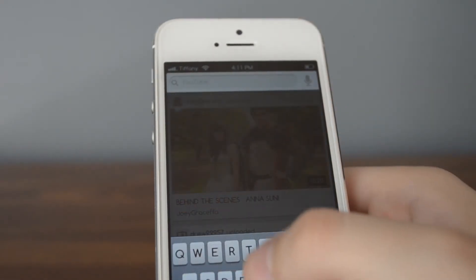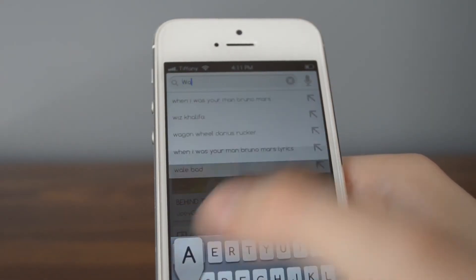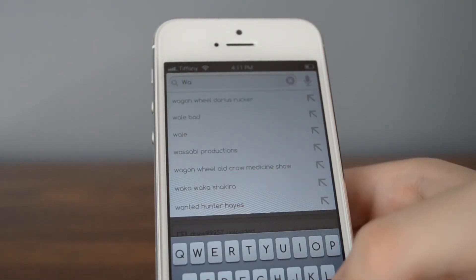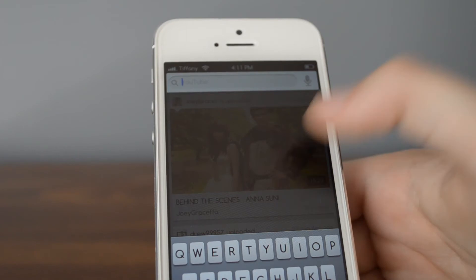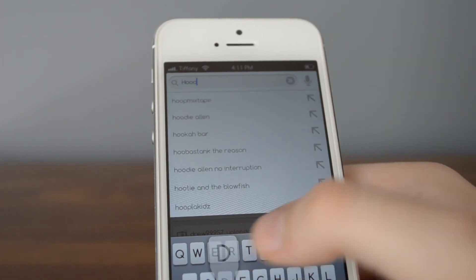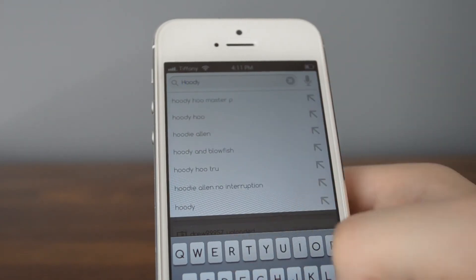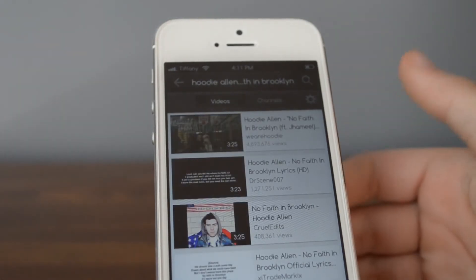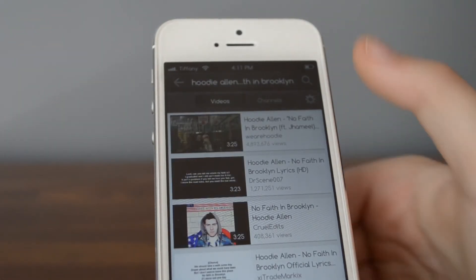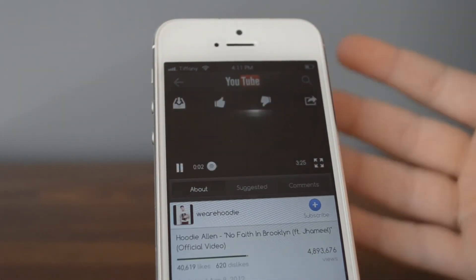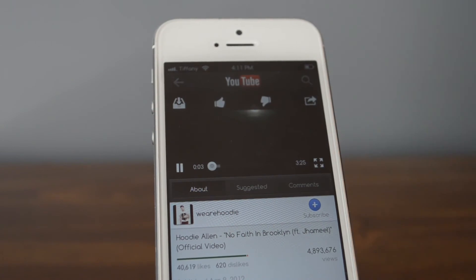Now, I know a lot of you out there probably think this is a very useless tweak, but actually I found some use for it. If I wanted to listen to a music video, I could just repeat the song over and over again without having to purchase it. So I found that pretty useful. I'll show you an example here with No Faith in Brooklyn.